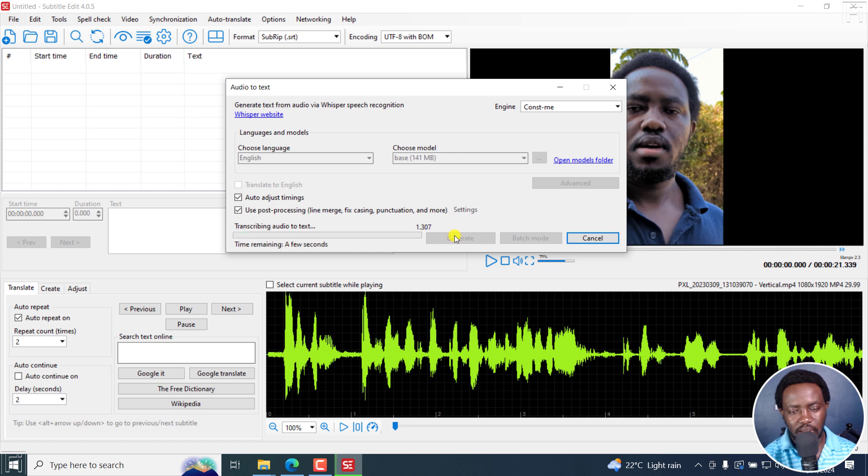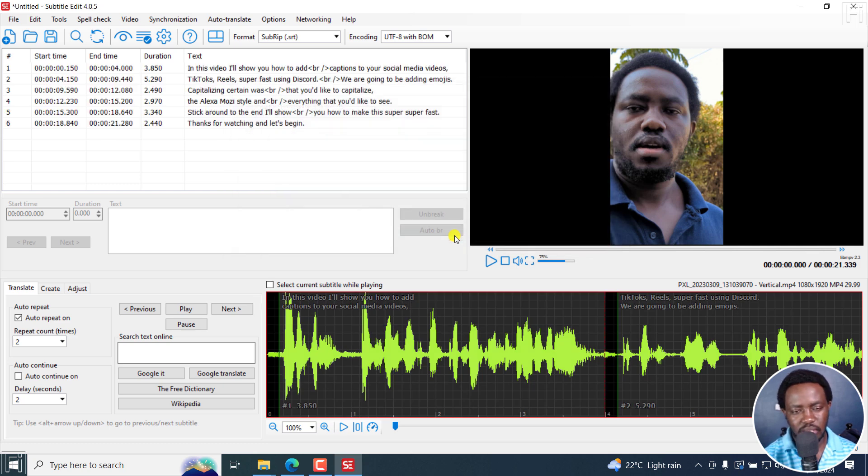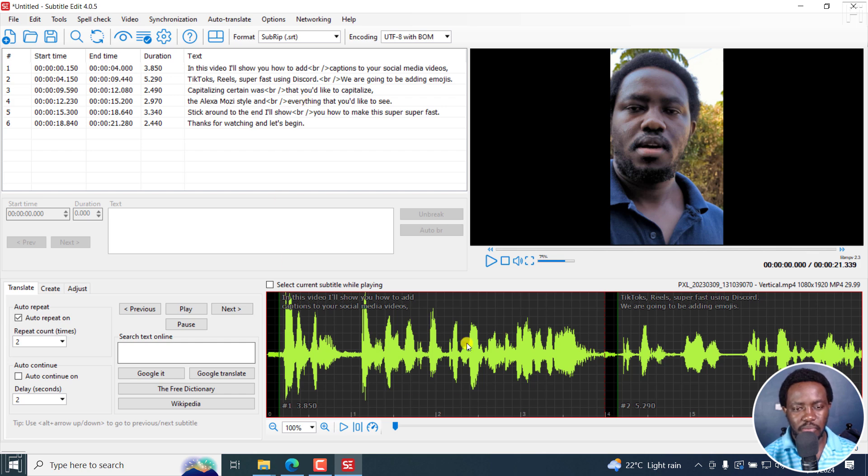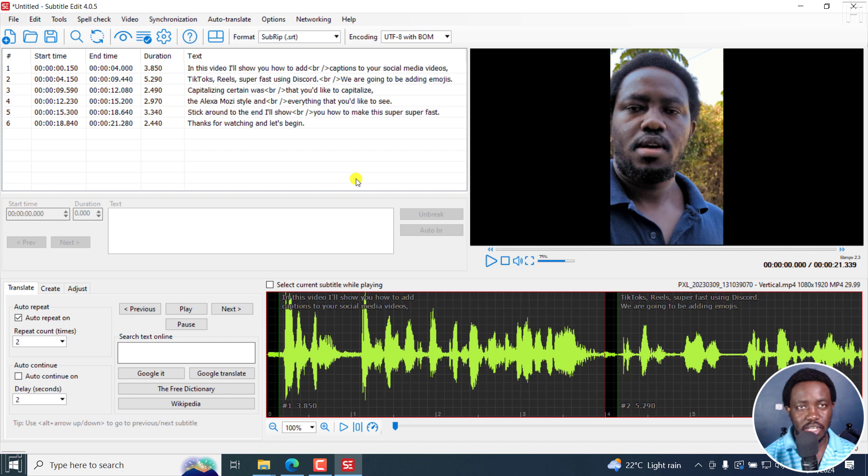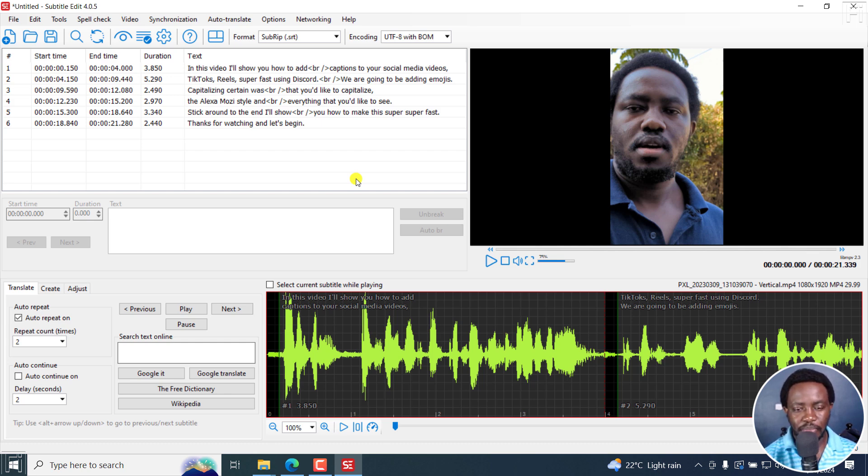I'm going to do is I'm going to open up a video file and then we're going to automatically transcribe this into subtitles, audio to text Whisper. I'm going to use the engine Const-me, the base model, and then click on generate. That does it in almost a second or something and our subtitles are ready.